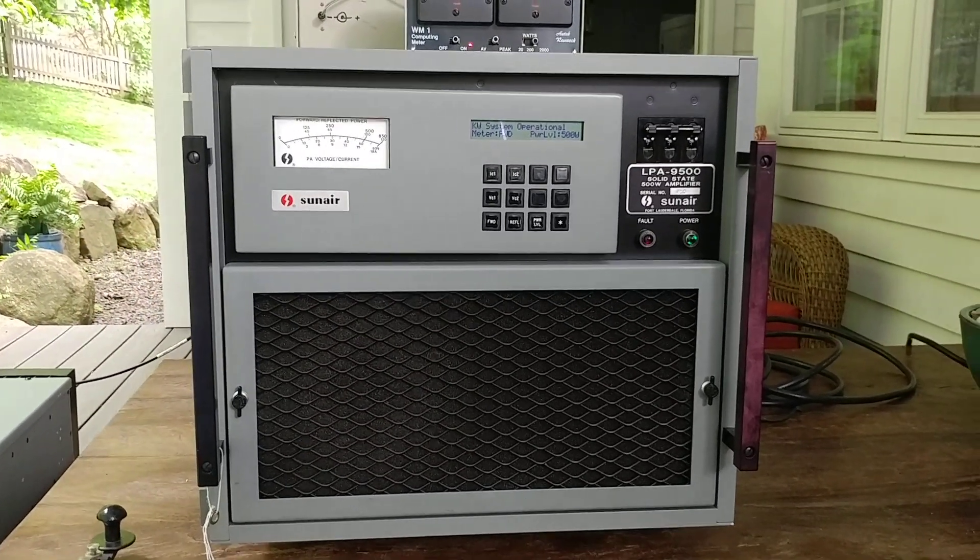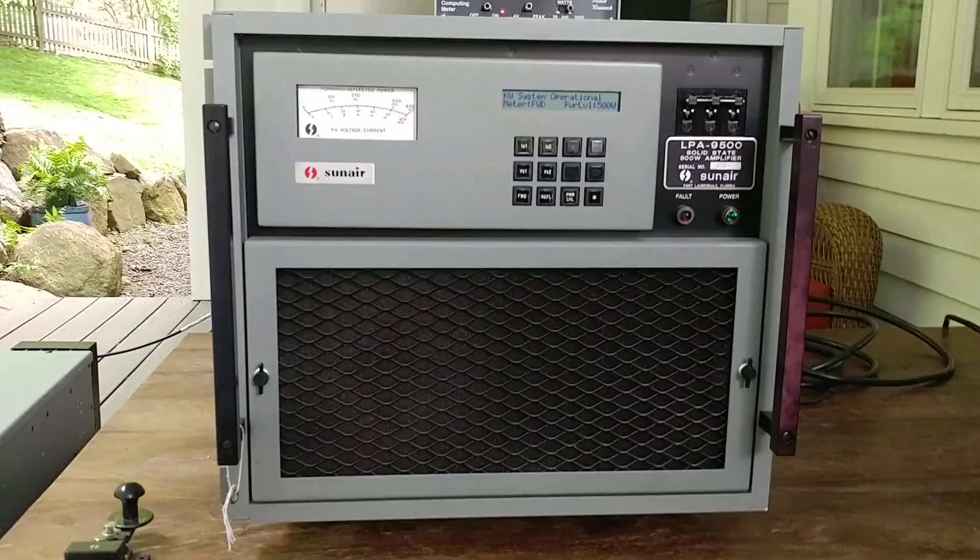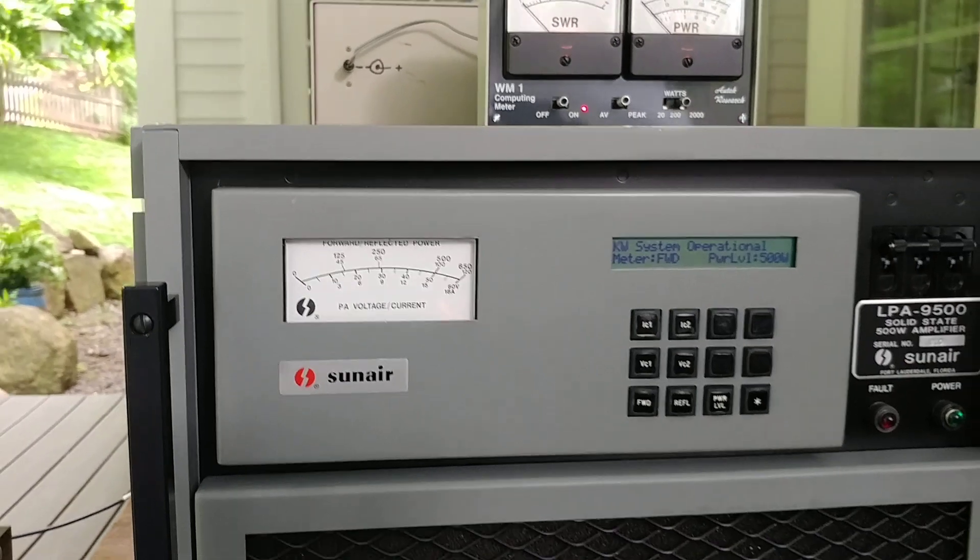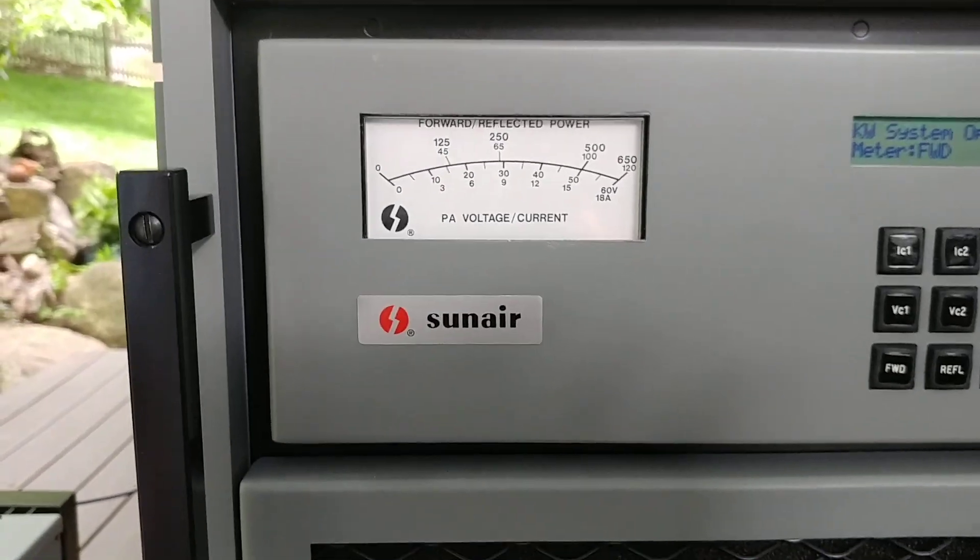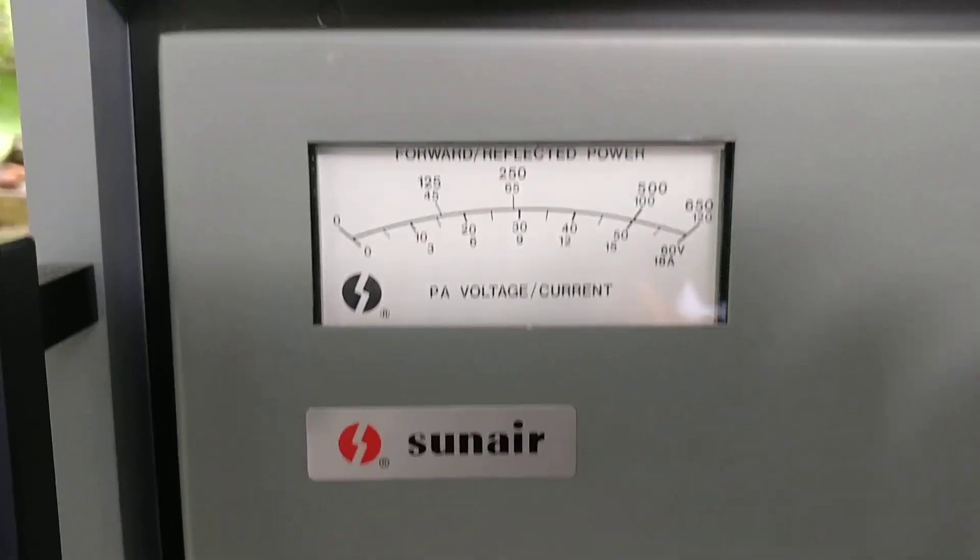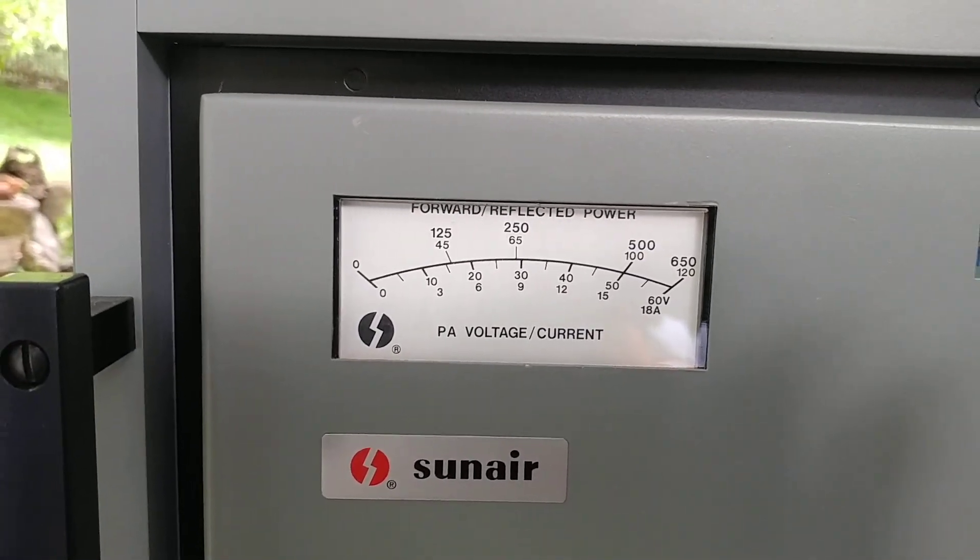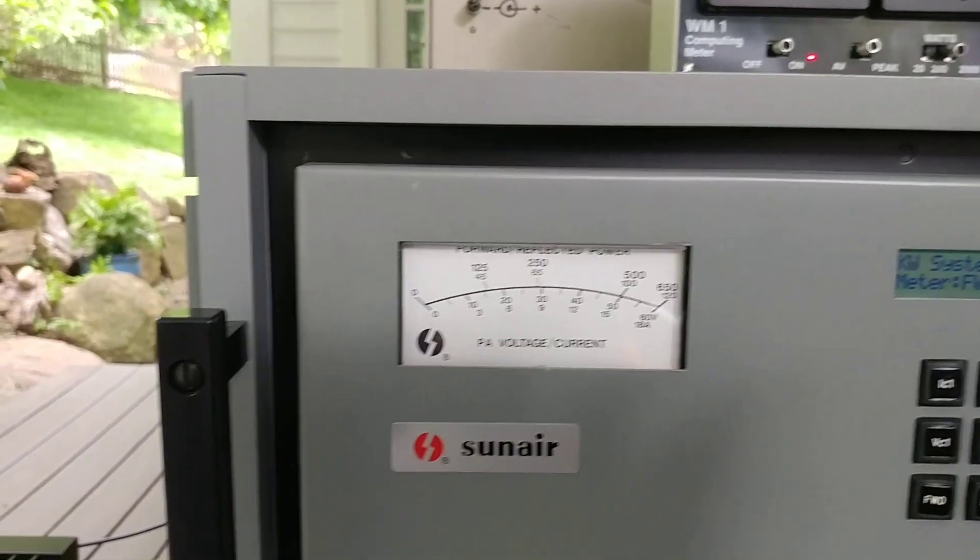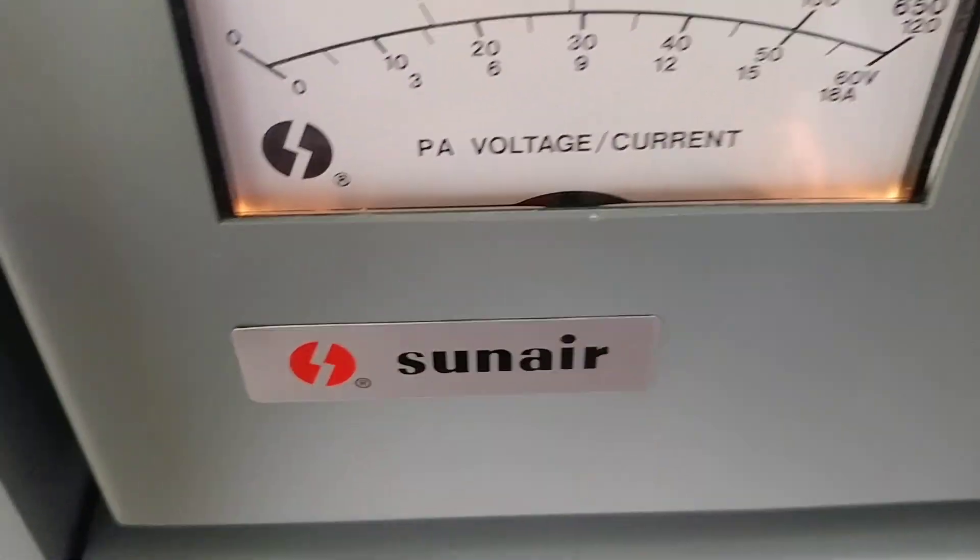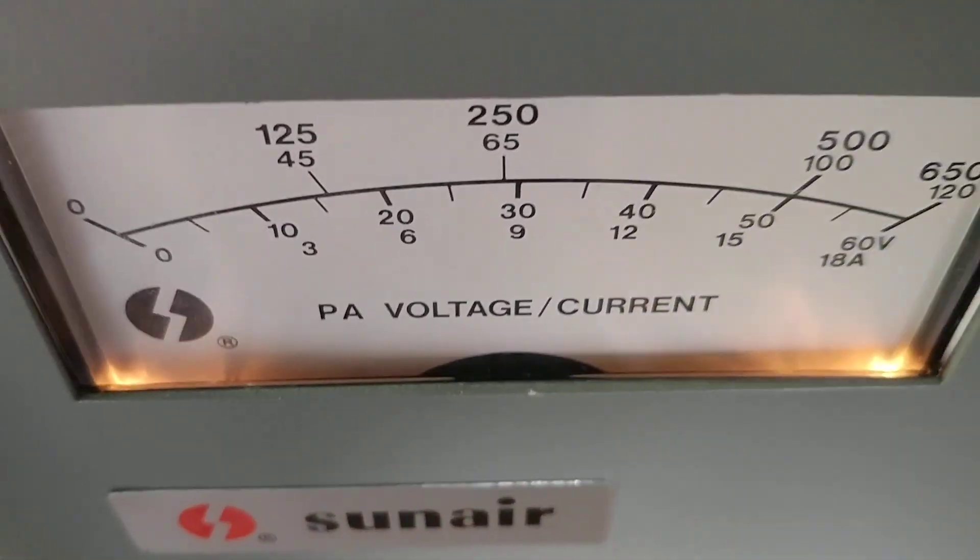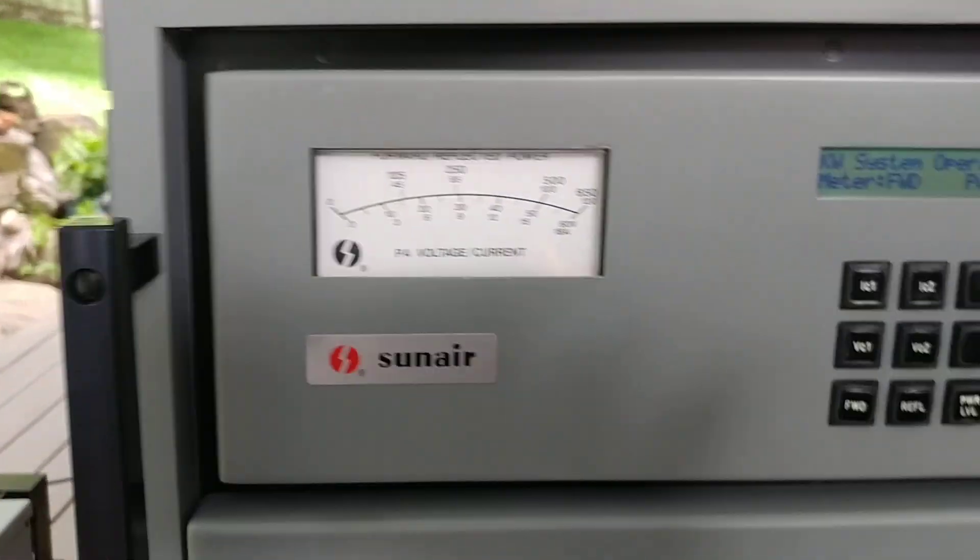So this is going to be on eBay shortly. I will post the URL for the eBay auction. I will note the only flaw of this amplifier is that the needle for this analog meter is gone. It's possible it's down in there somewhere. I've never opened it up, but it is gone.